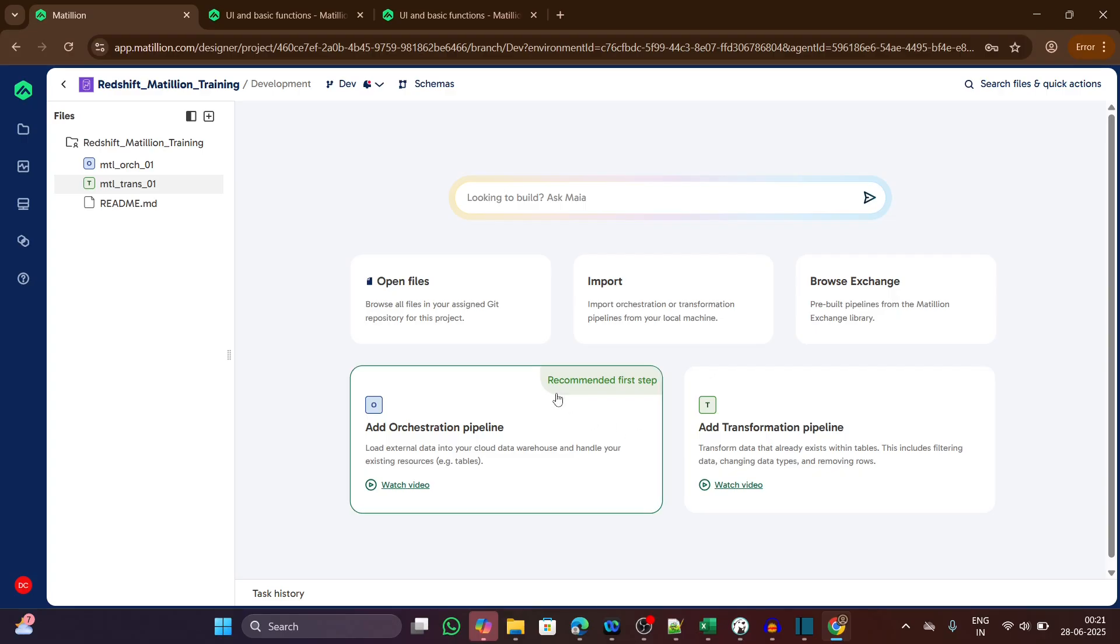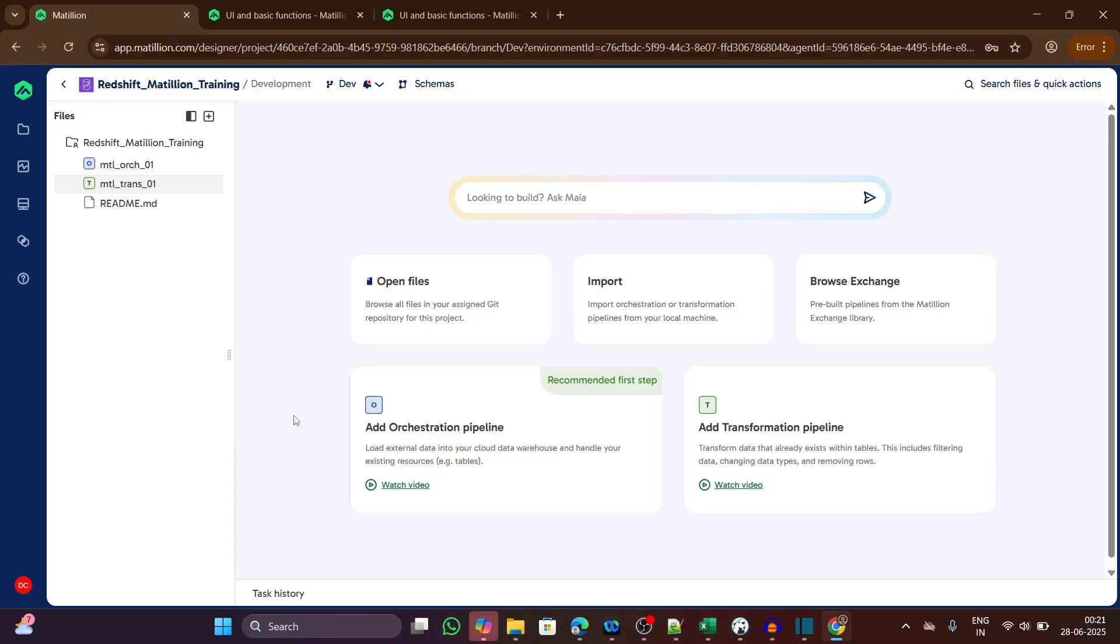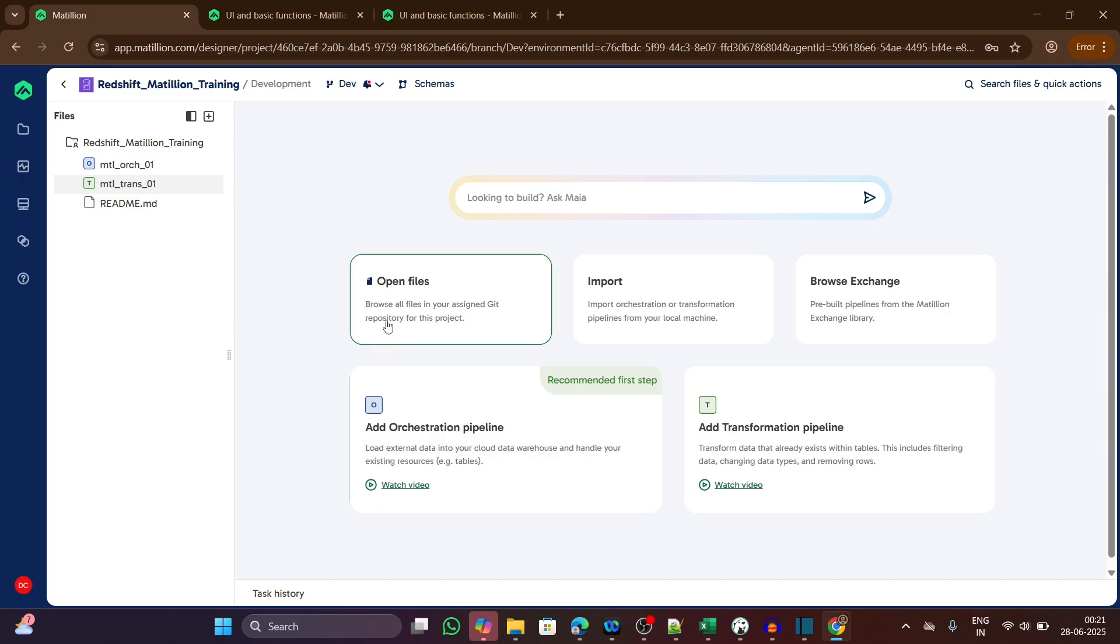But the good news is, Matillion Hub mirrors the same interface, structure, and job flow. Everything you build here will directly translate to working in a production-grade enterprise setup. Whether your company uses Redshift, Snowflake, or BigQuery, we can learn everything inside this Matillion Hub.